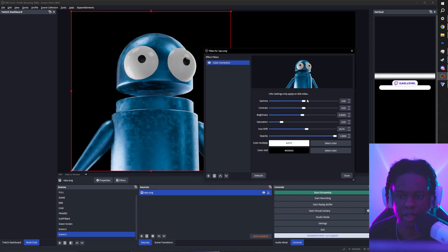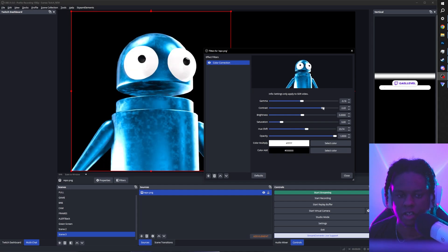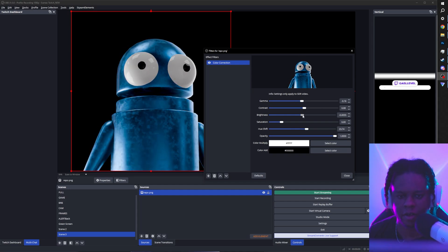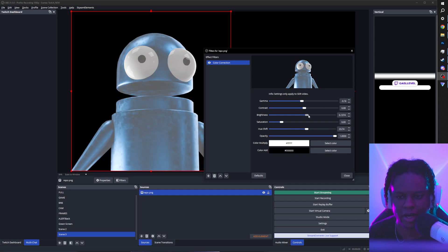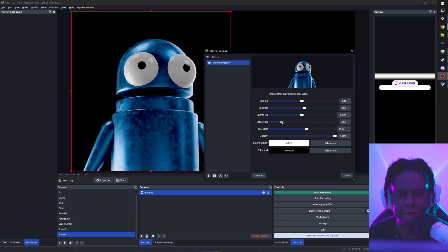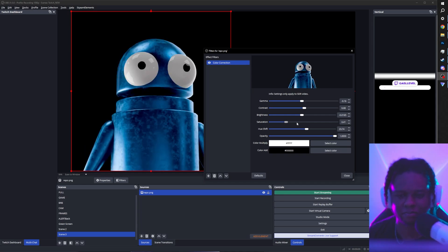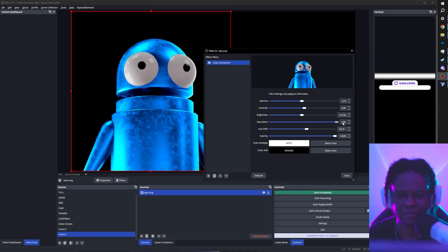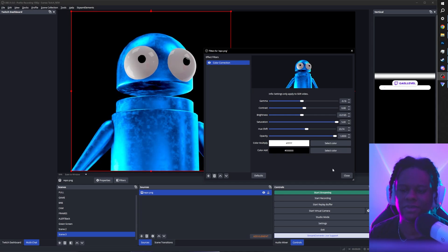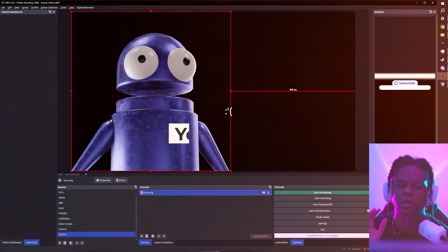And now you can have it be whatever color you want. Feel free to play with the gamma. Feel free to play with the contrast. Feel free to play with the brightness. Feel free to play with the saturation. As much as you like knowledge.